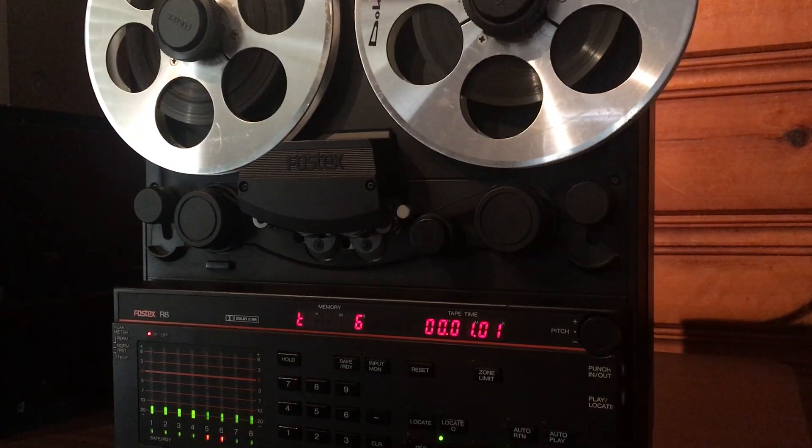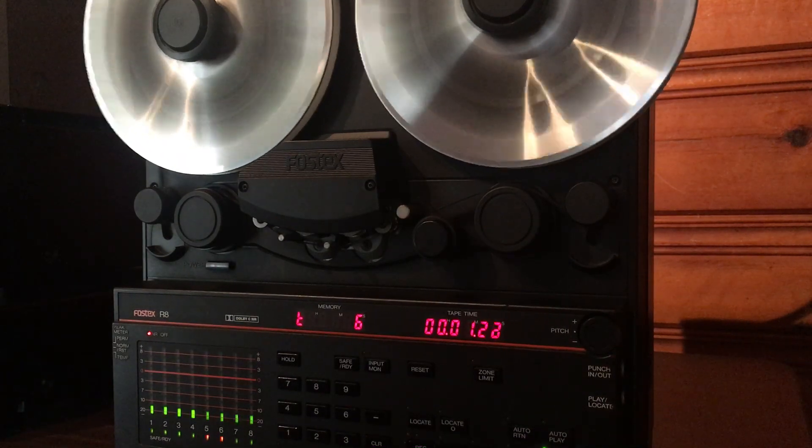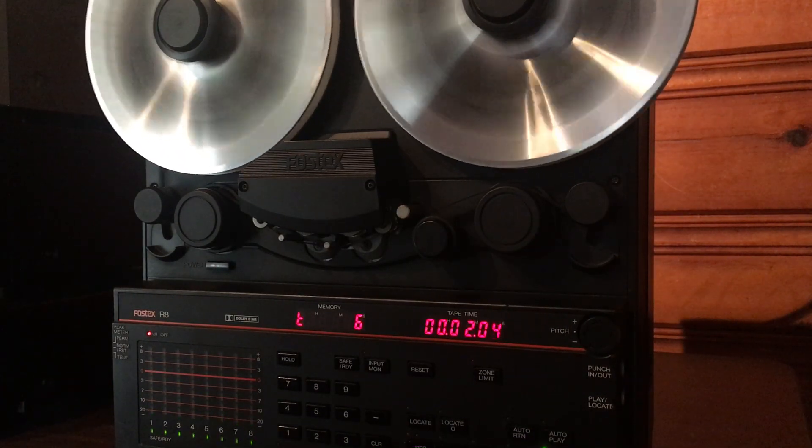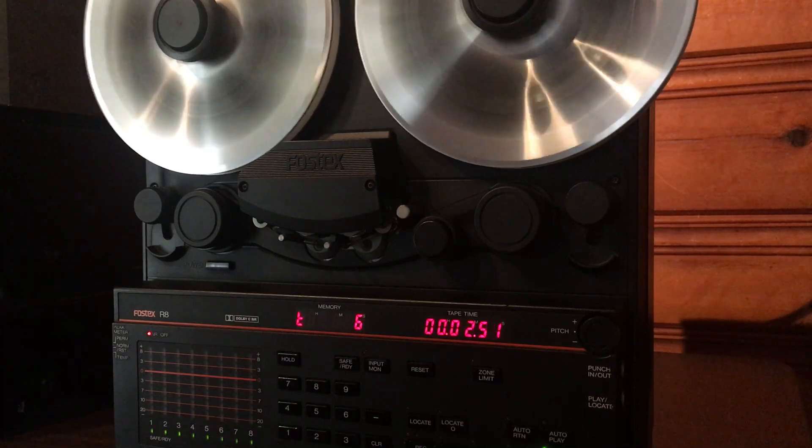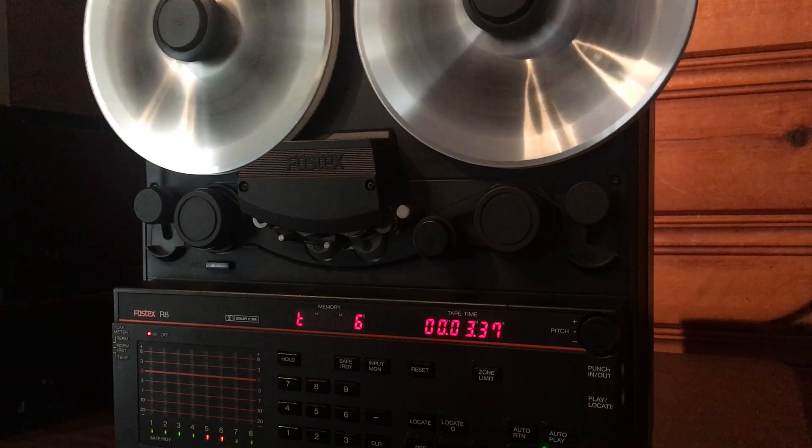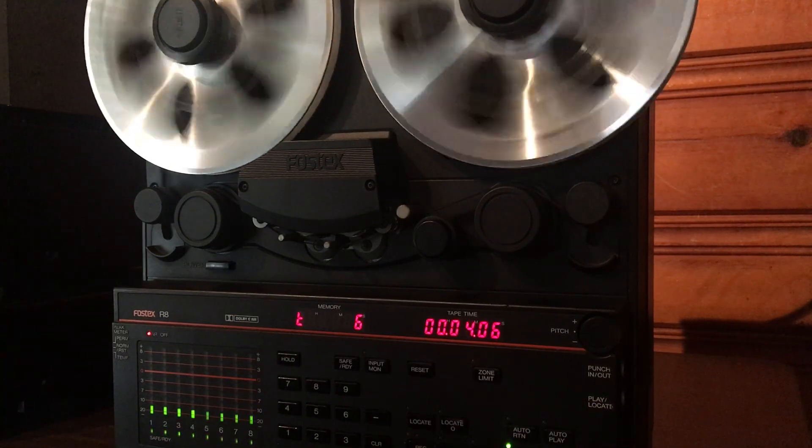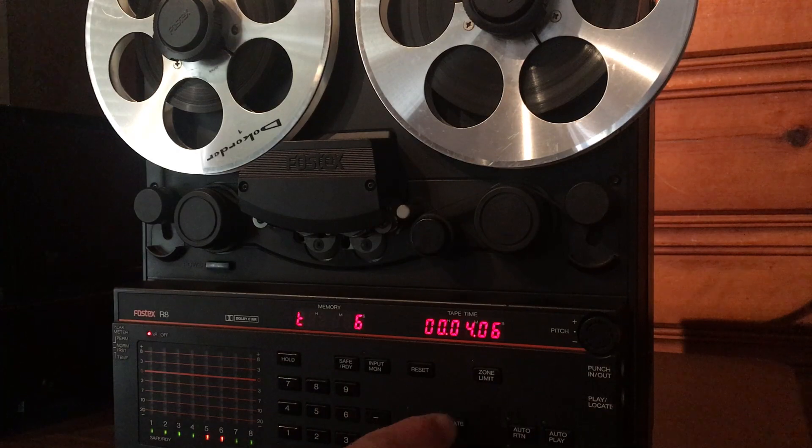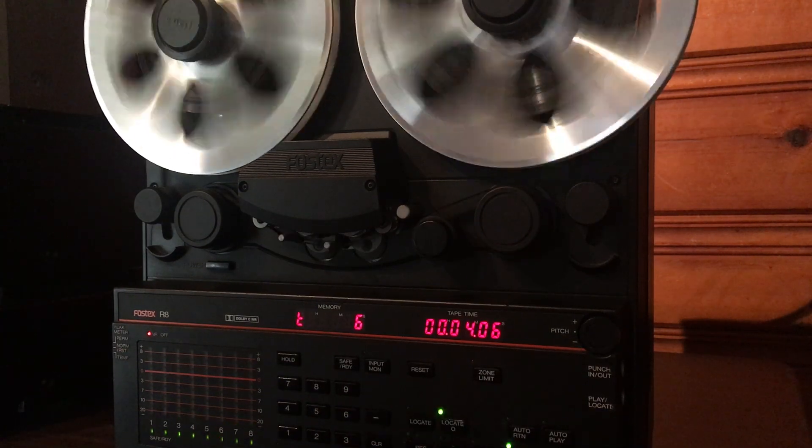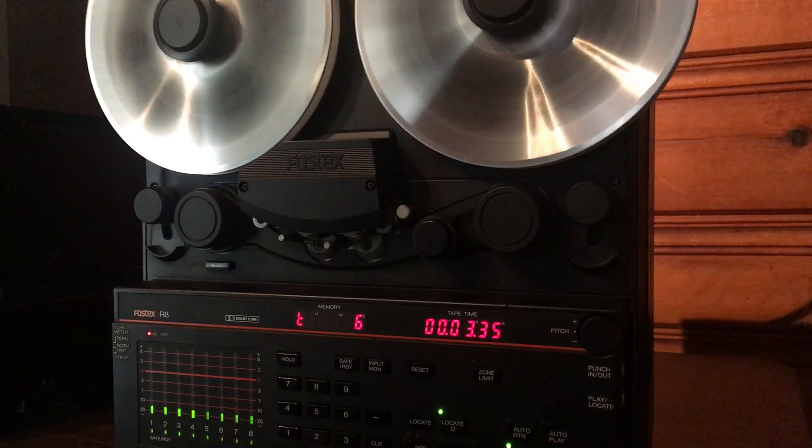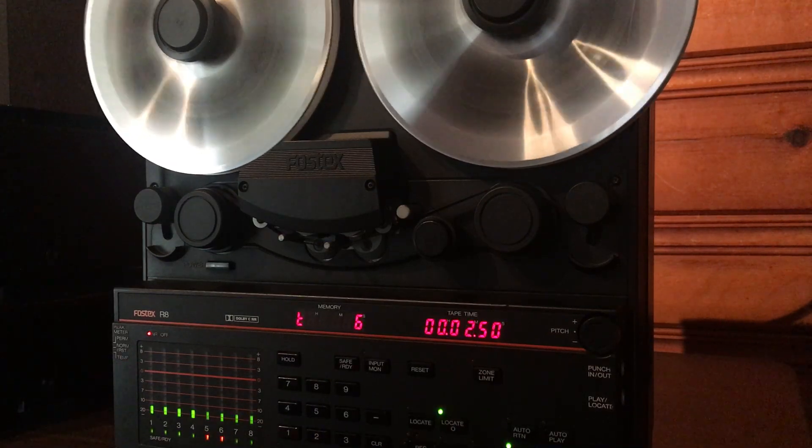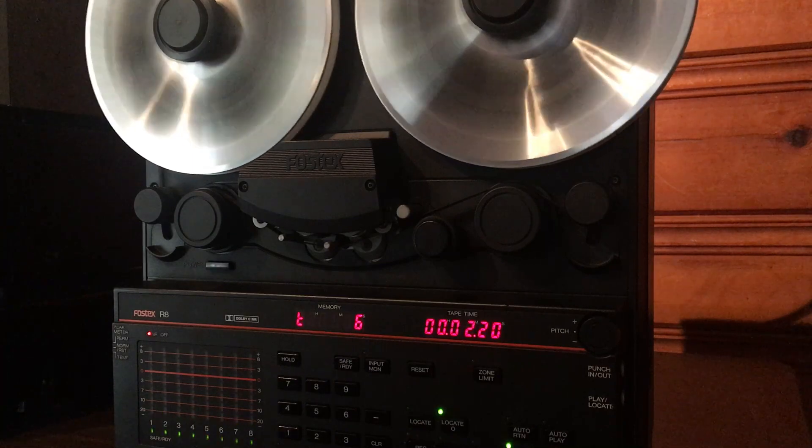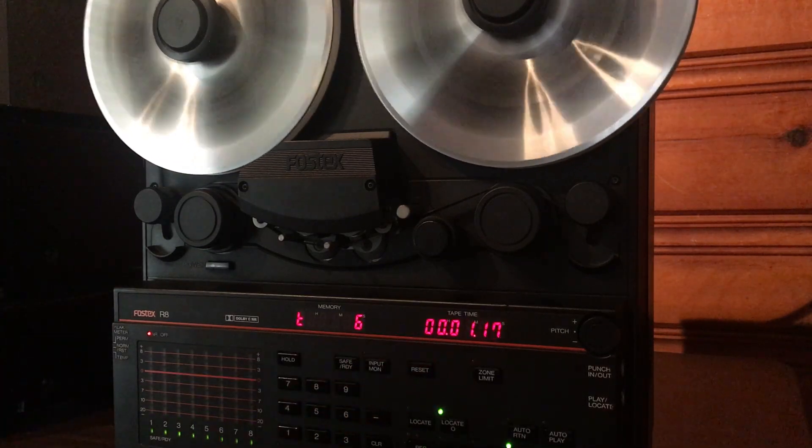Let's go ahead and stop it and fast forward it just so you can see it in fast-forward mode. Yeah I mean this thing really gets booking, I mean these motors fly. And keep in mind this is a very old tape, so whenever recording on one of these I highly recommend you get a new tape. There's a couple of manufacturers out there that make tape, but I've got it set to the return zero so when we get to zero it'll stop.